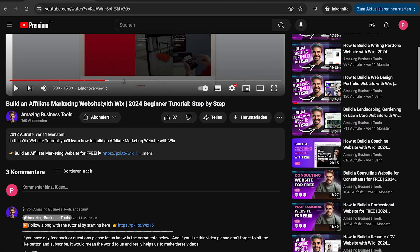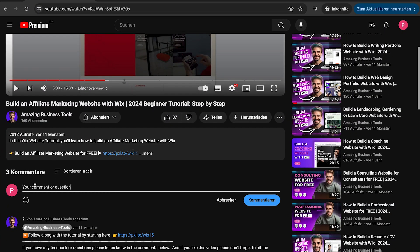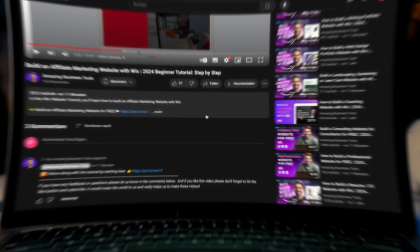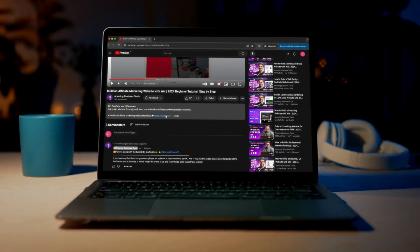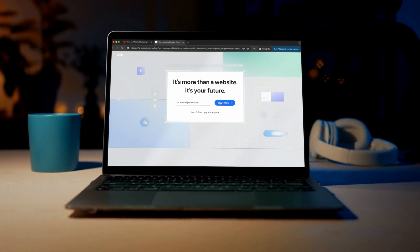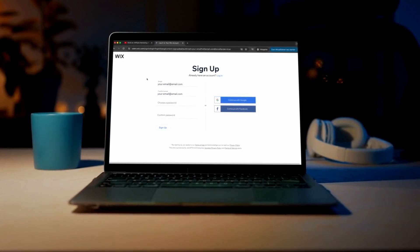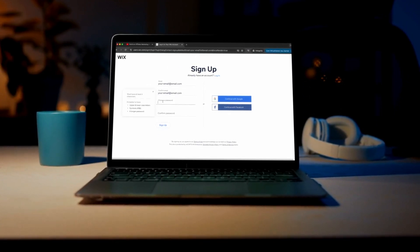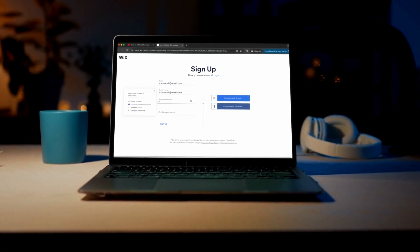If you have any feedback or questions, please let us know in the comments below. And if you don't have a Wix account yet, no problem. You can sign up for a 100% free account using the link in the description below and start building your own website today.